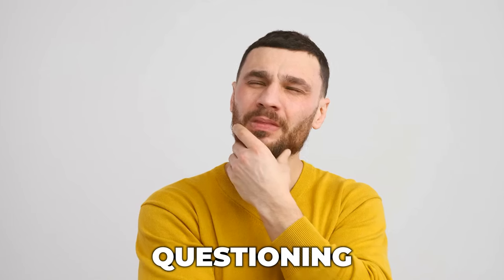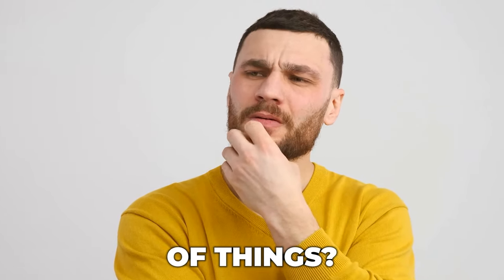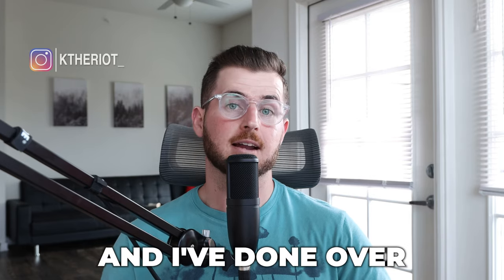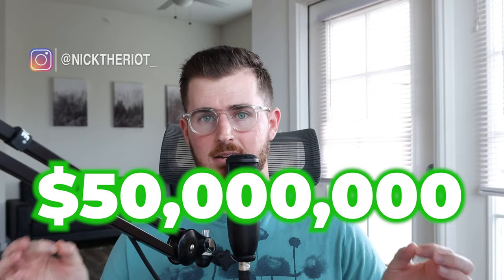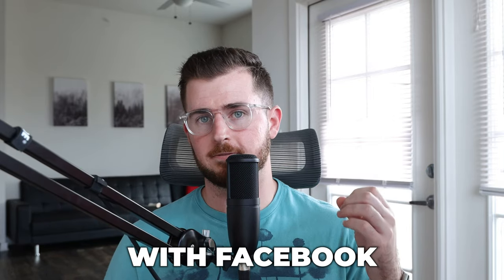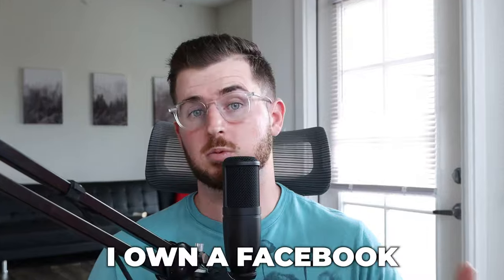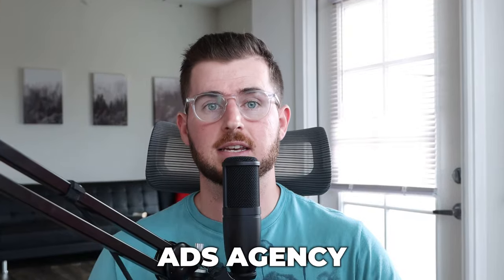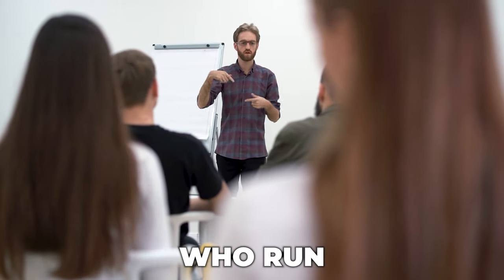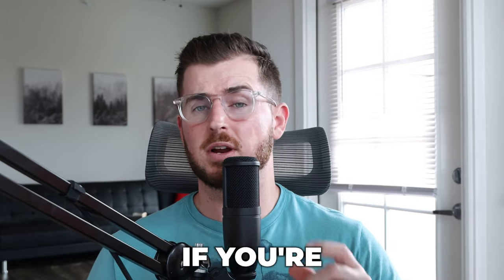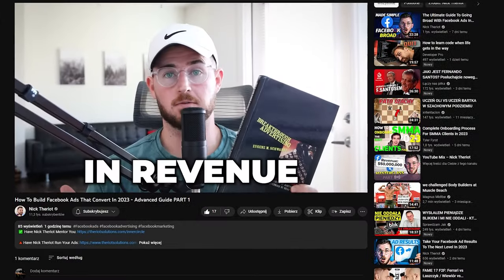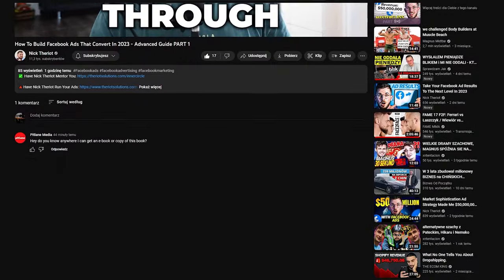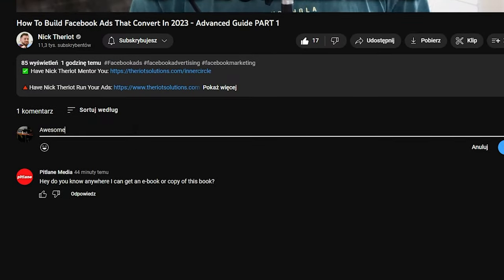So before we get started, if you're questioning why am I credible to be teaching these types of things? Well, my name is Nick Terrio, and I've done over 50 million dollars in online revenue with Facebook ads for my clients, my Facebook ads agency. And I also coach students who run Facebook ads. If you're interested in either one of those things, then click the links below.